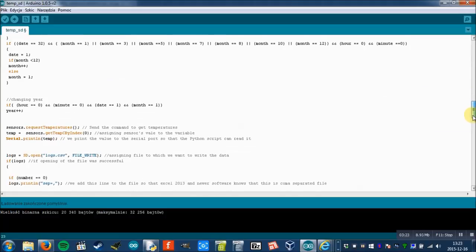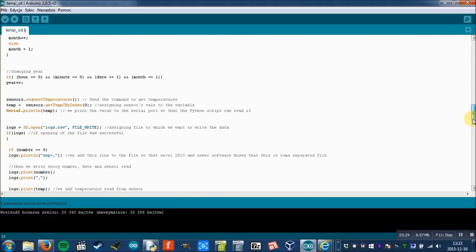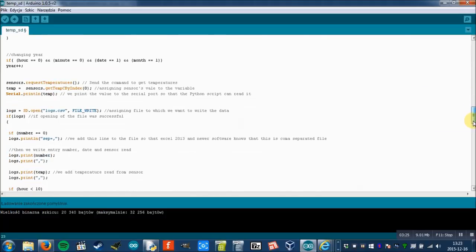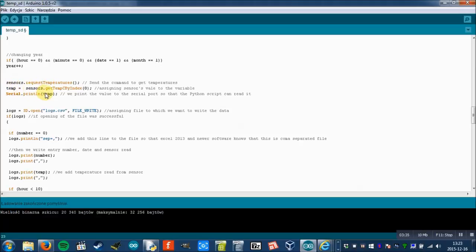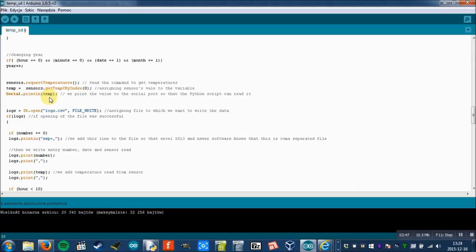Next is changing year, and then we get to the sensor. We request data from sensor and then we get the temperature, and it is assigned to variable temp. Then it is printed with serial port so that the Python script can get it.